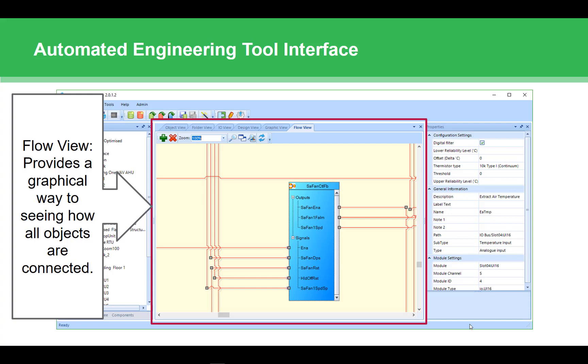The flow view is very similar to another tool for EcoStruxure Building Operation called the expert tool. The flow view allows you to see how all objects are connected in your applications. Each type of object is displayed and the bindings between them are visualized in the flow view. It can be helpful to help you understand all the connections in an application.